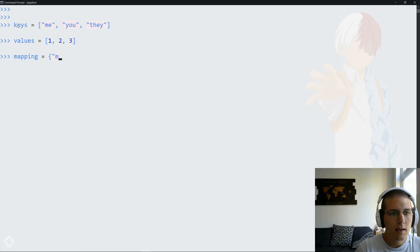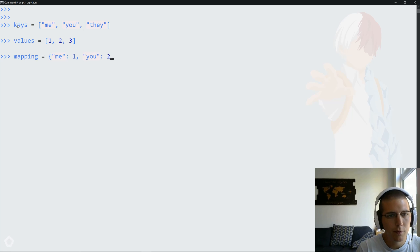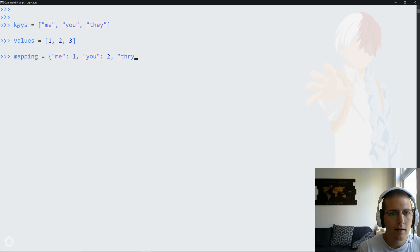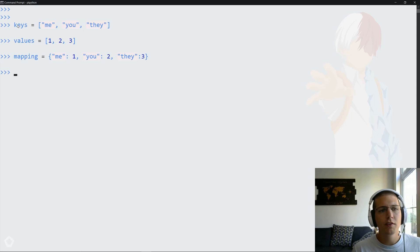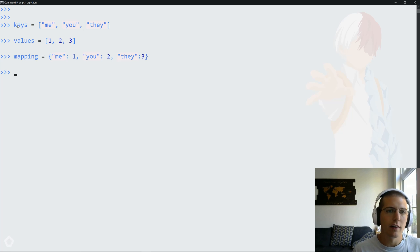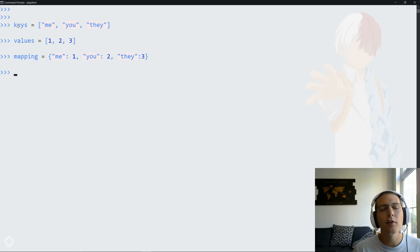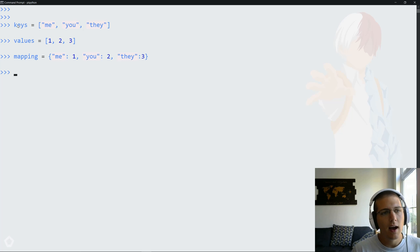Me maps to one, you maps to two, and they maps to three. This is sort of what we want to accomplish. We want to map keys to values and then create a dictionary as a result.